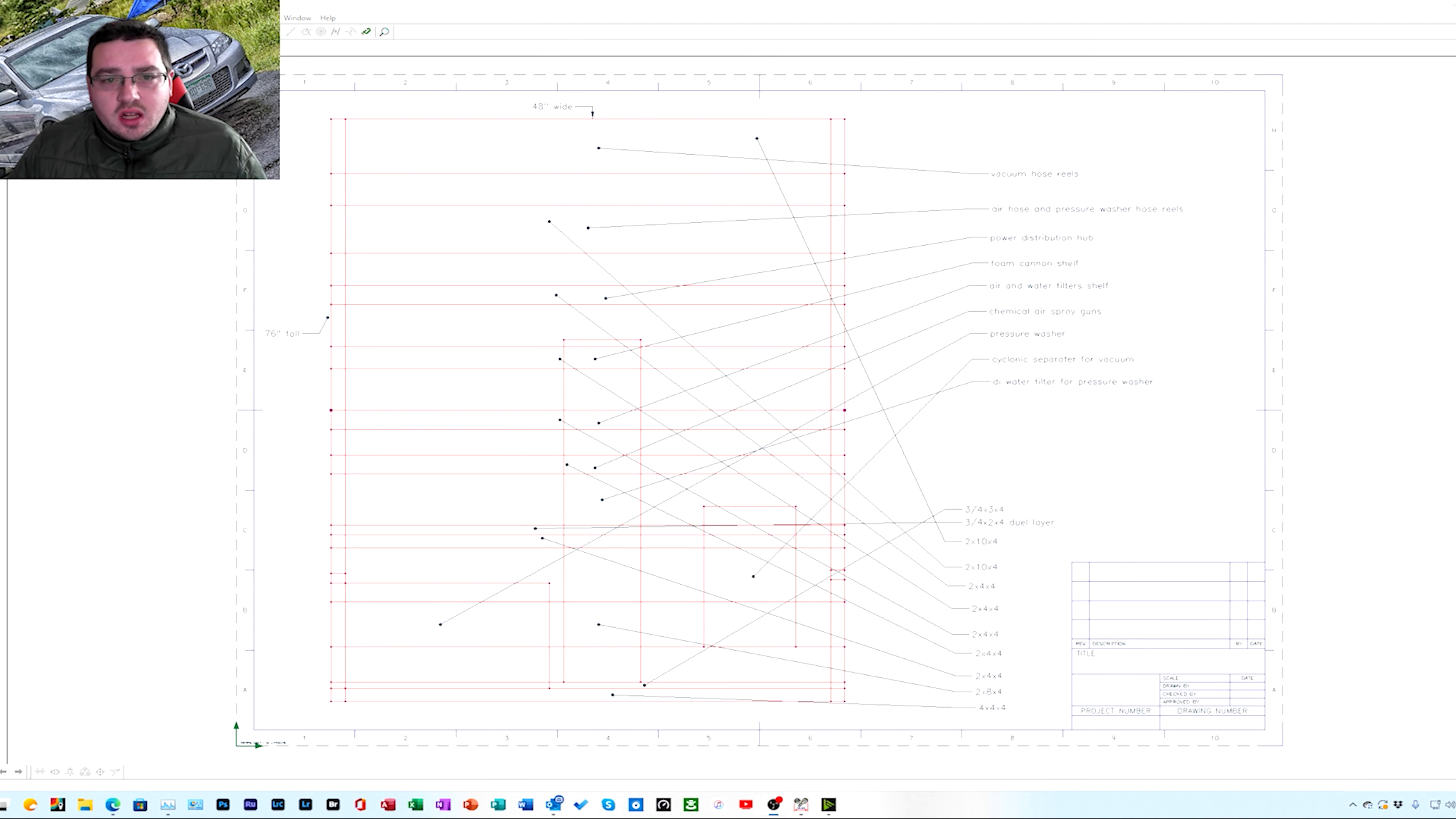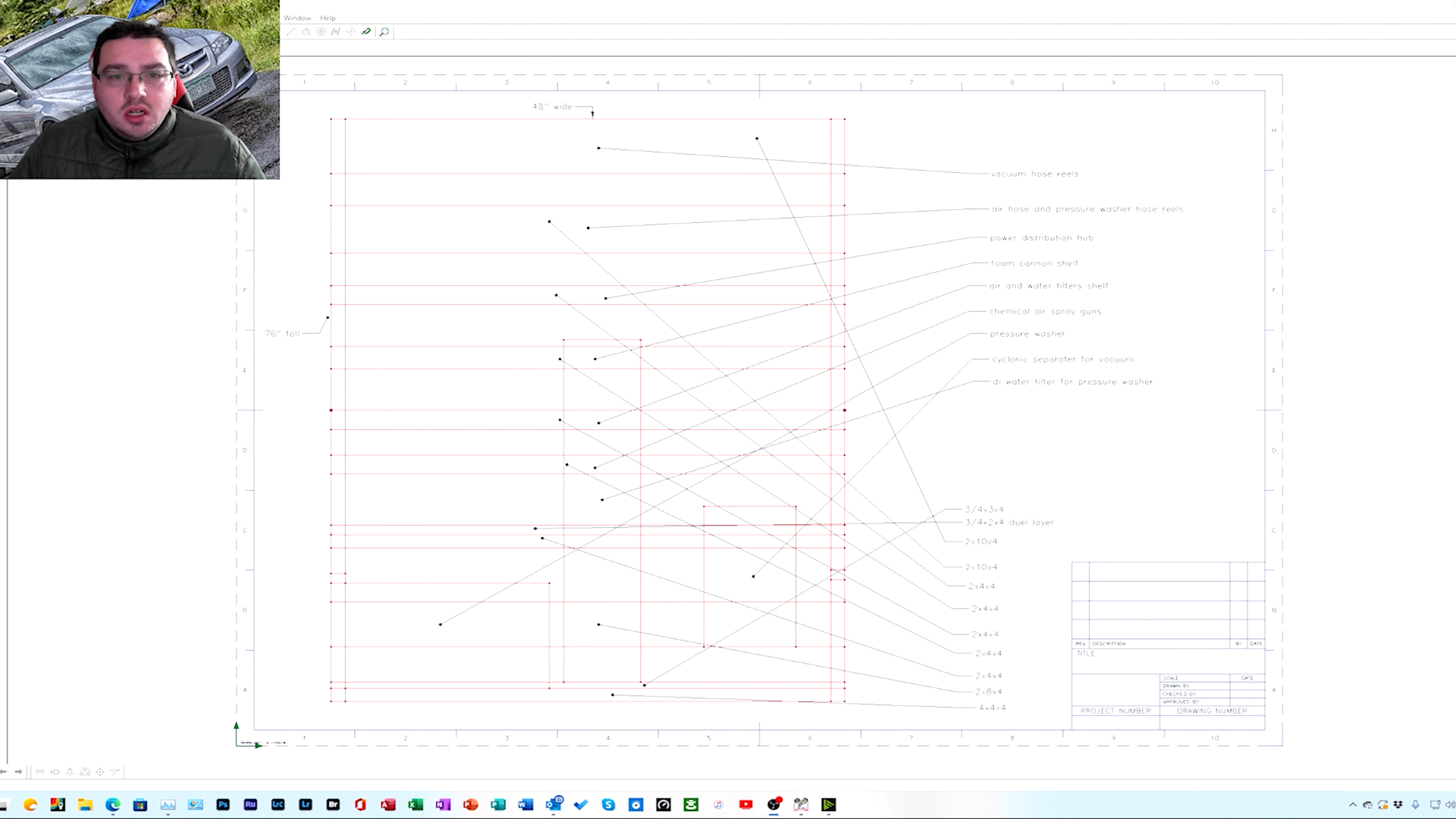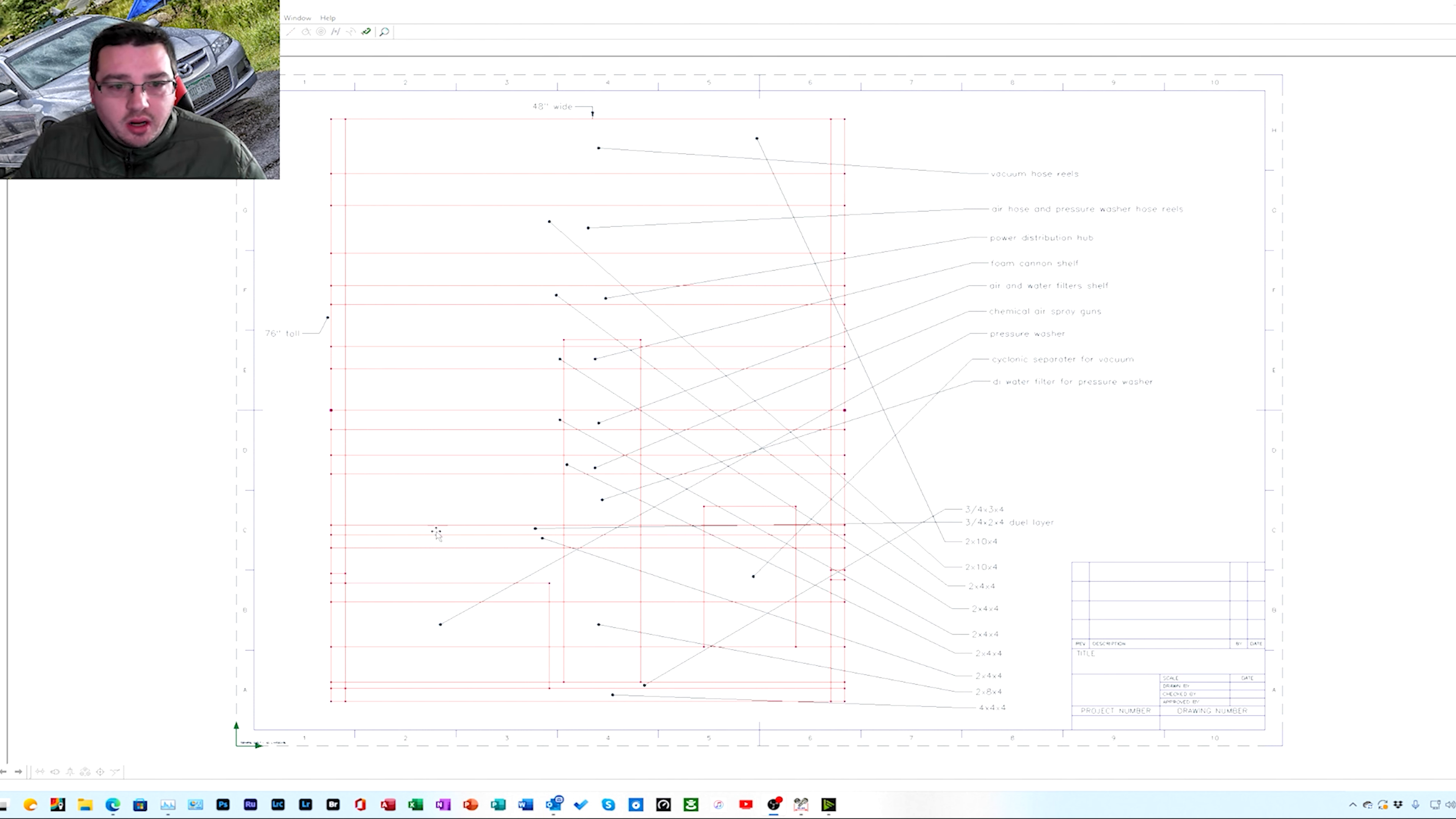Alright guys, so this is gonna be the video where I show you one of the updates on the detail stand and the detail setup I'm setting up in my garage. So this is actually the detail stand. As you can see, it's just the CAD drawing for now. But the top layer, this is all made of white wood pine. It's gonna be painted in platinum gray.